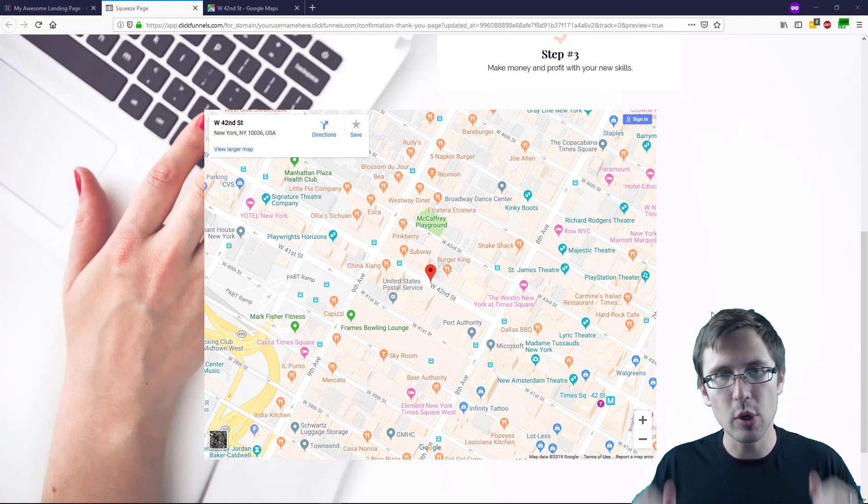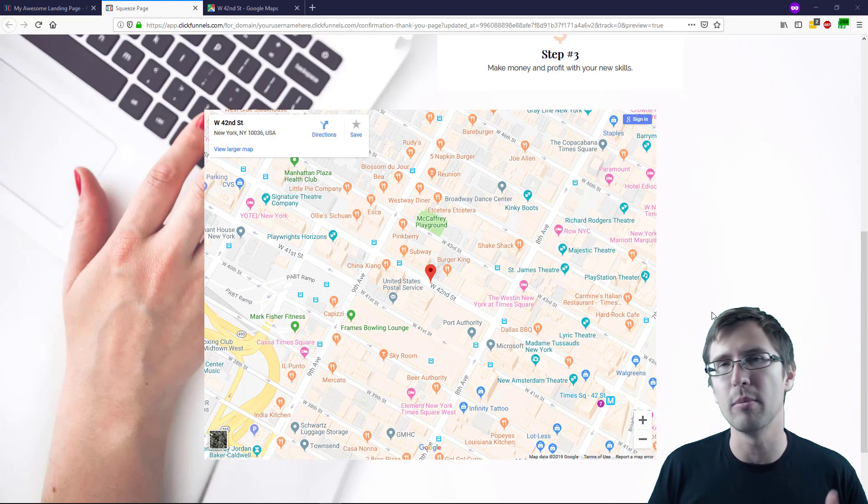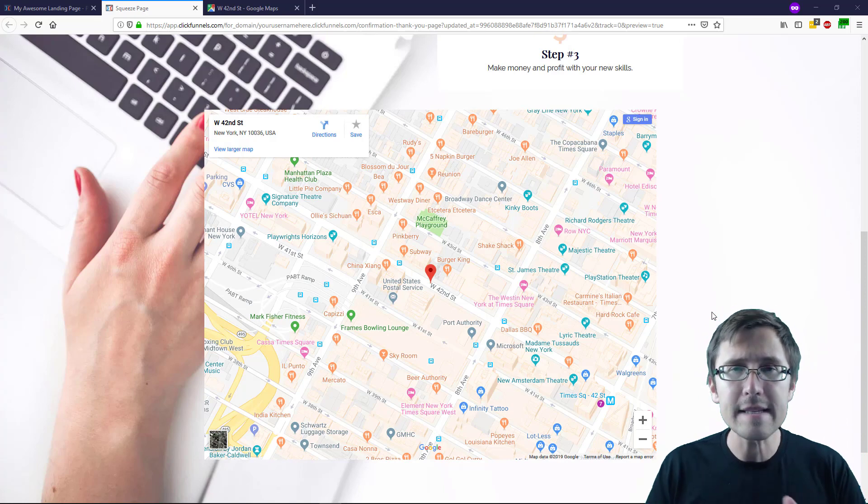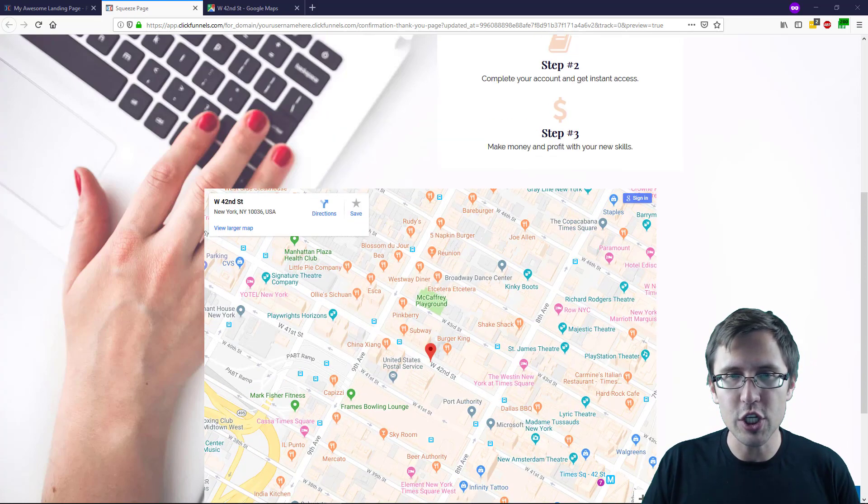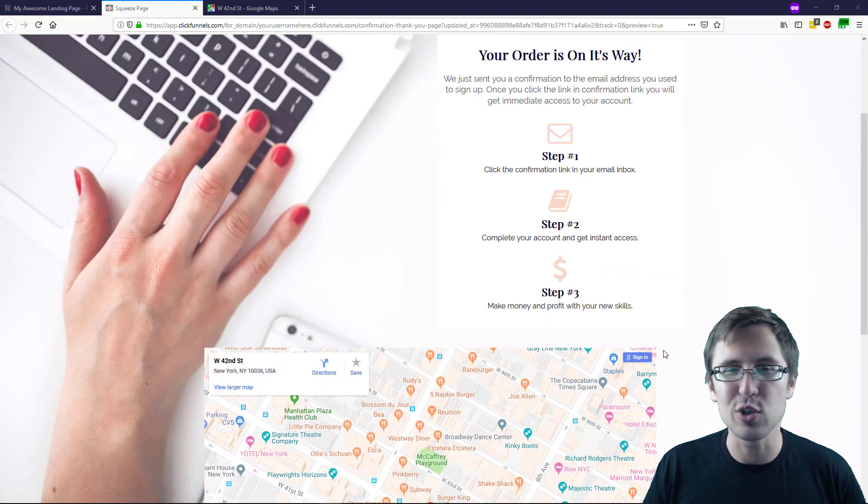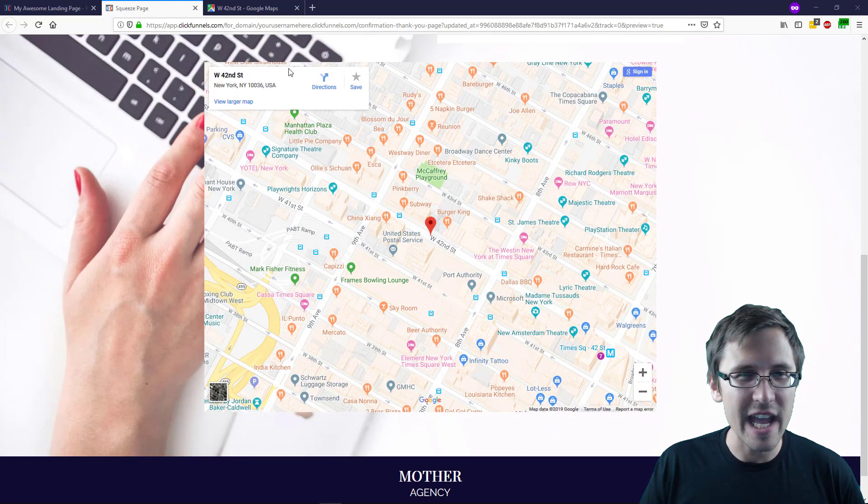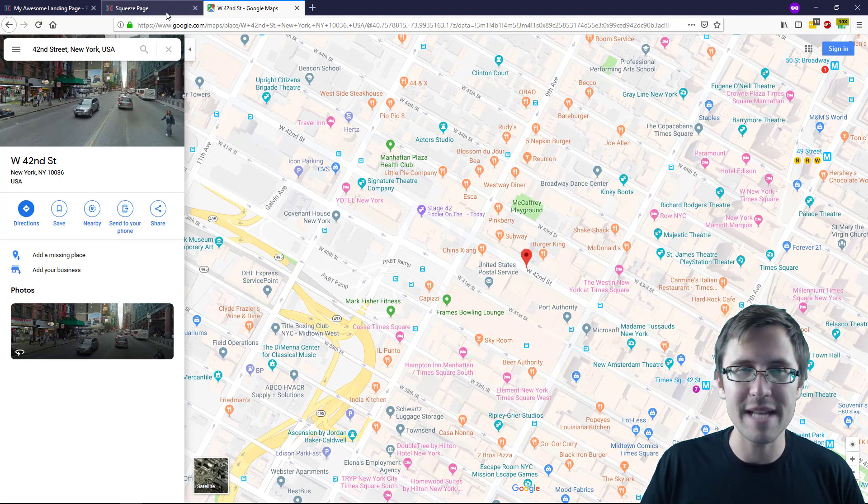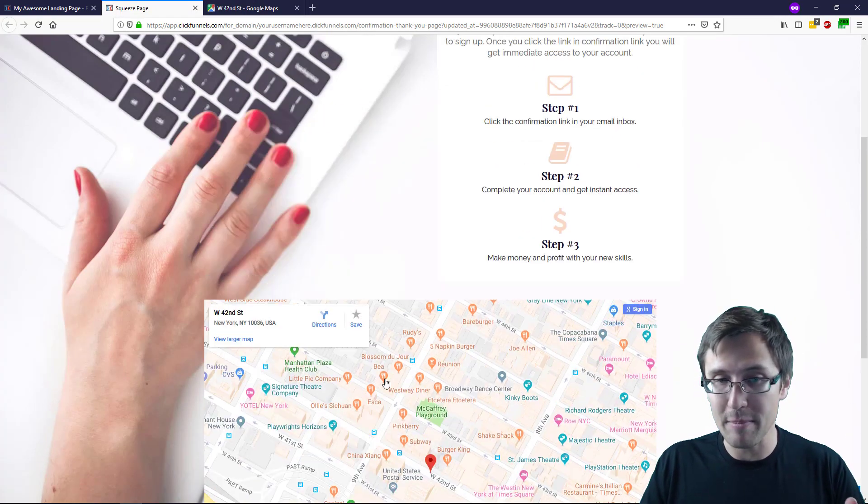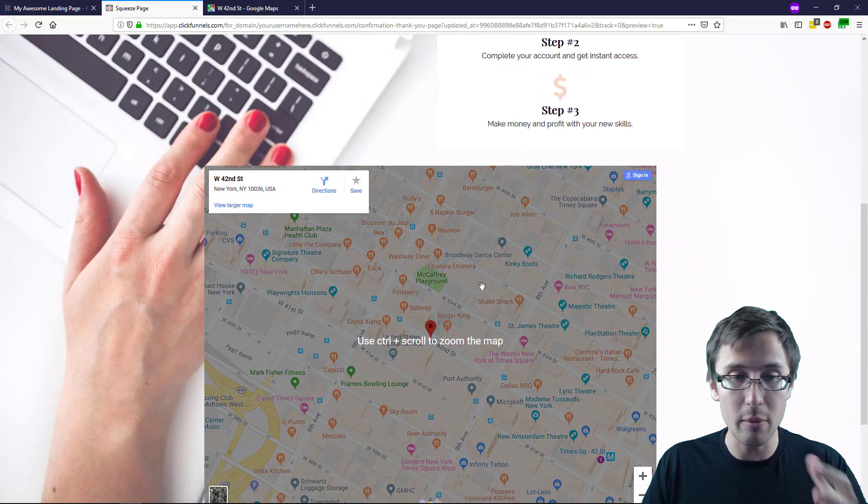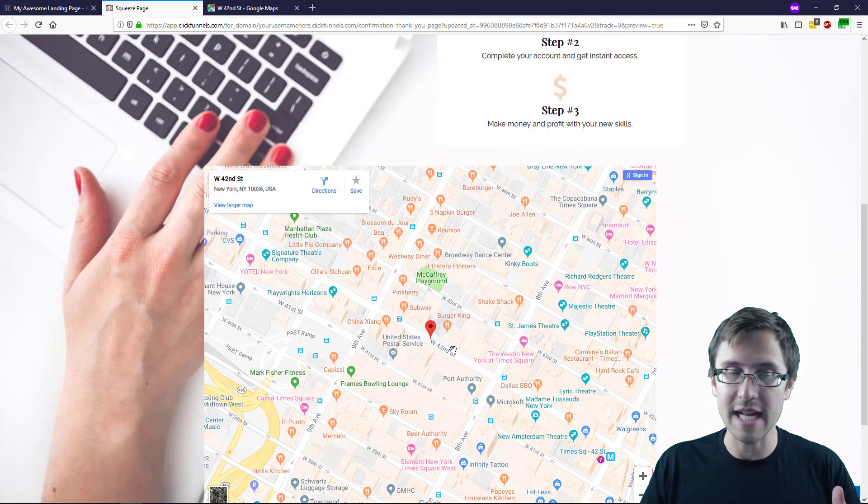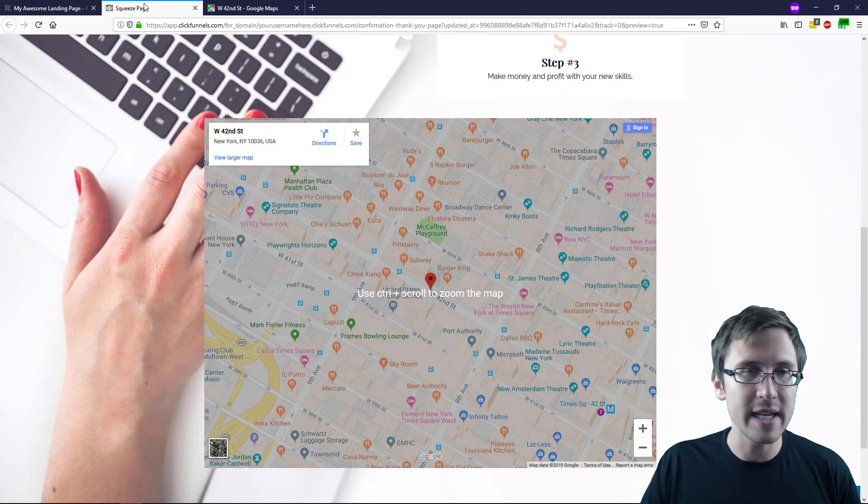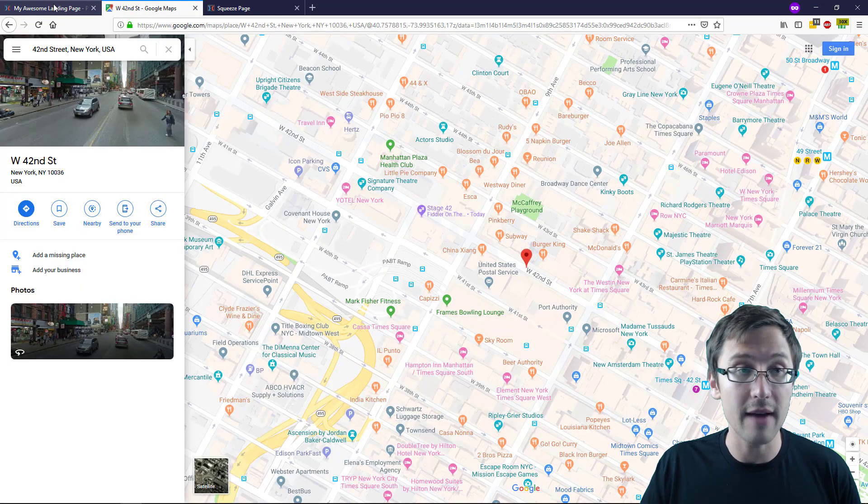It's going to look like this. This is especially cool if you're promoting pay-per-call campaigns and you have a physical business and want to show a map. In this case, I'm showing 42nd Street in New York. I pulled up the address in Google Maps and I want it to show on my website just like that, to make the website look legitimate and have people reach out to me. That's what it will look like.